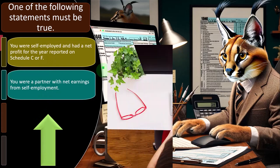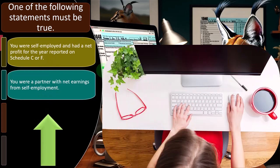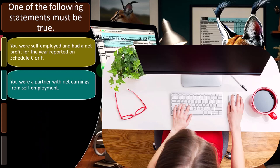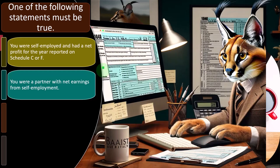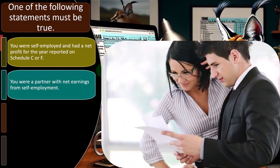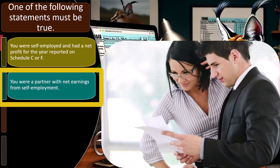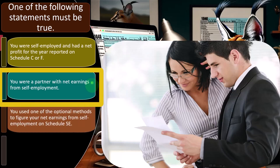Or you were a partner with net earnings from self-employment. If you're in a partnership situation, you typically have to file a separate partnership return, though it's not a separate legal entity like a corporation. You could have an LLC, which is kind of an in-between world. The idea of a partnership is that the income still flows through to your tax return, possibly with a K-1 form, and is still subject to self-employment, which means you might be able to take the deduction for the health insurance situation.